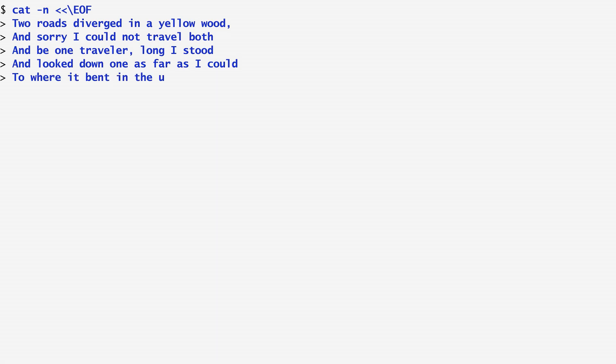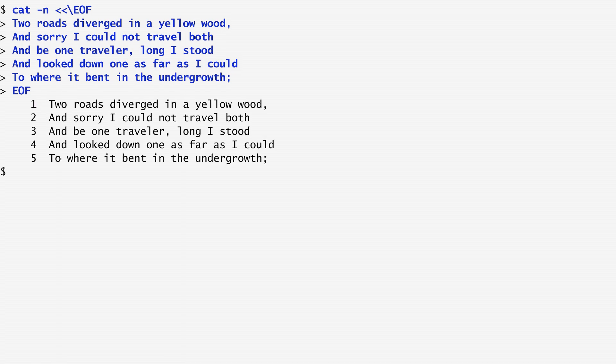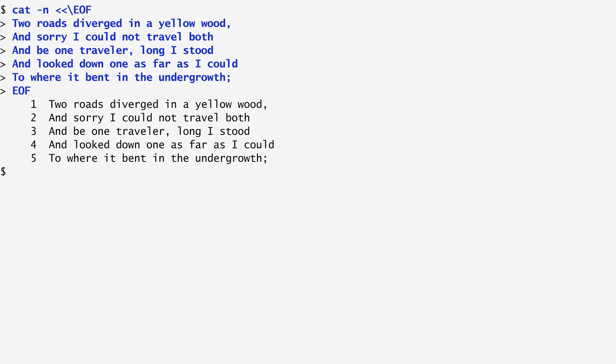For example, here I enter the following verse from Robert Frost's poem The Road Not Taken. Two roads diverged in a yellow wood, and sorry I could not travel both, and be one traveller long I stood, and looked down one as far as I could, to where it bent in the undergrowth. EOF denotes the end of the here document.